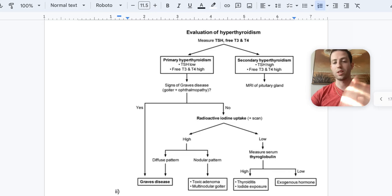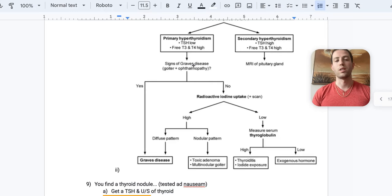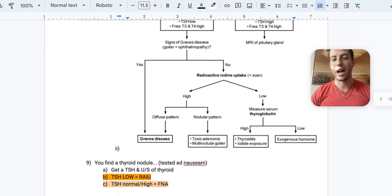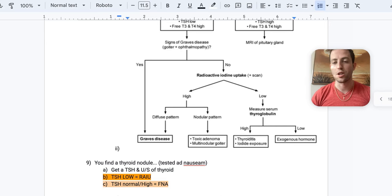Next is primary hyperthyroidism. So generally, this is if you see high T3 or T4 and a low TSH. And so first you see, do they have signs of Graves' disease? Do they have goiter? Do they have ophthalmopathy, meaning they have the exophthalmos or the proptosis from the glycosaminoglycan deposition behind their eye? Well, if yes, then obviously Graves' disease, easy enough.